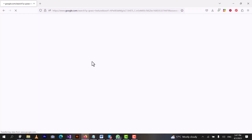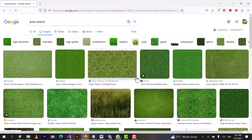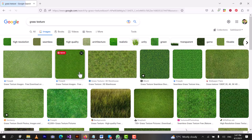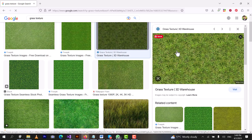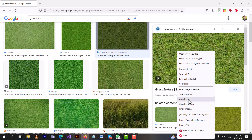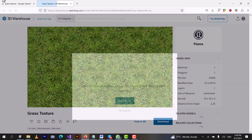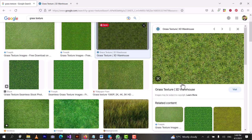Here you can see we have lots of grass images. Let's suppose I like this one. I will click on it and open it in another tab, then save this image.